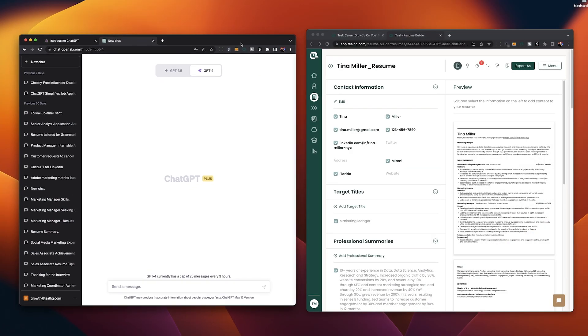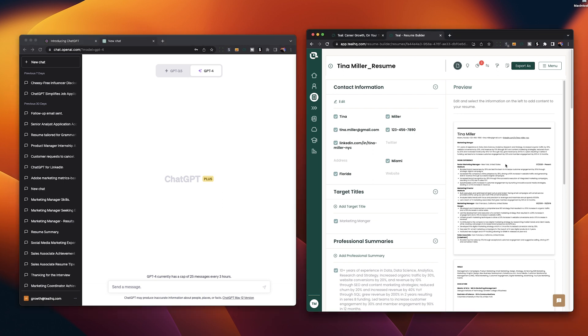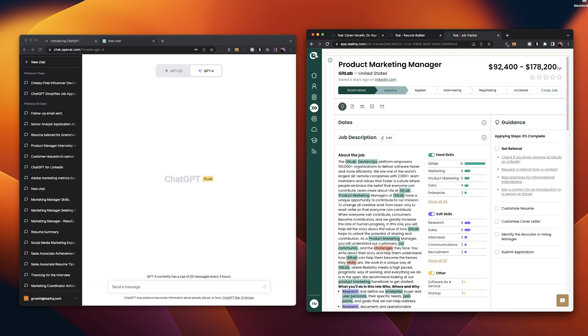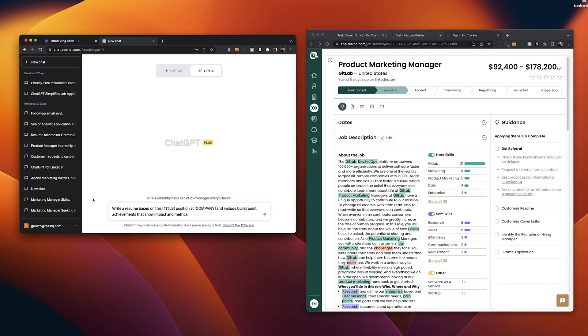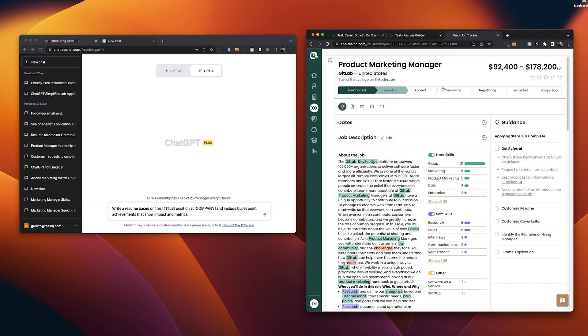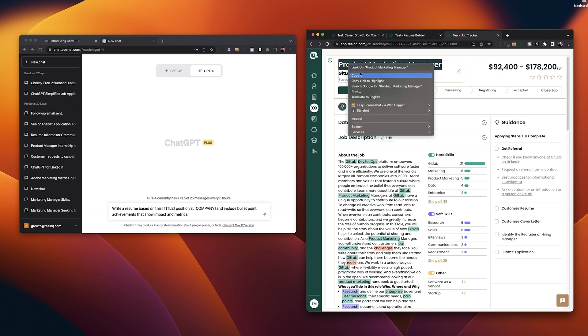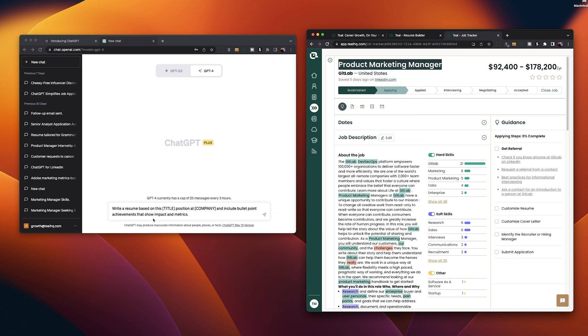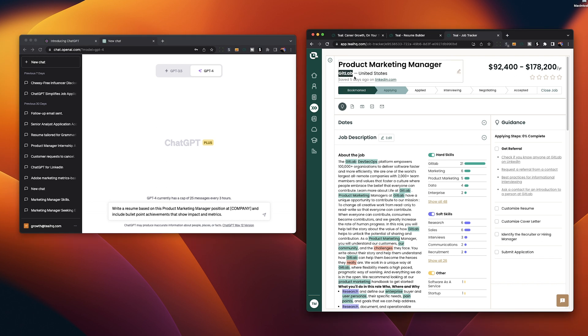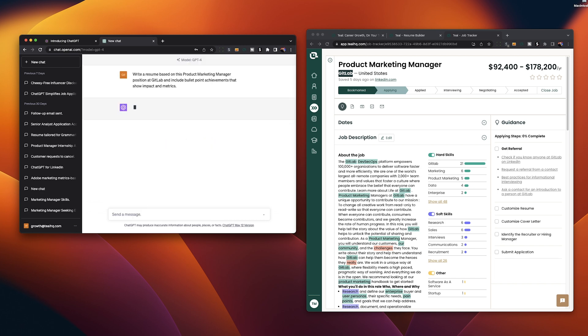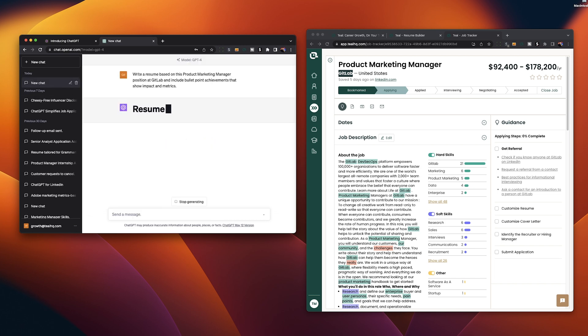So with that out of the way let's do it. The first prompt we're actually going to try today is creating an entire resume from scratch. There is an explanation around this we'll get to that in a minute but for this we do need a job description to base our resume around and we have one saved here in our Teal job tracker ready to go. The first prompt we're going to try is write a resume based on this title position at company and include bullet point achievements that show impact and metrics. We obviously have our job description over here so let's copy in the title change out that placeholder right there and we also know the company GitLab so let's copy that in as well. All right with this looking good what we want to do is just go ahead and hit enter.